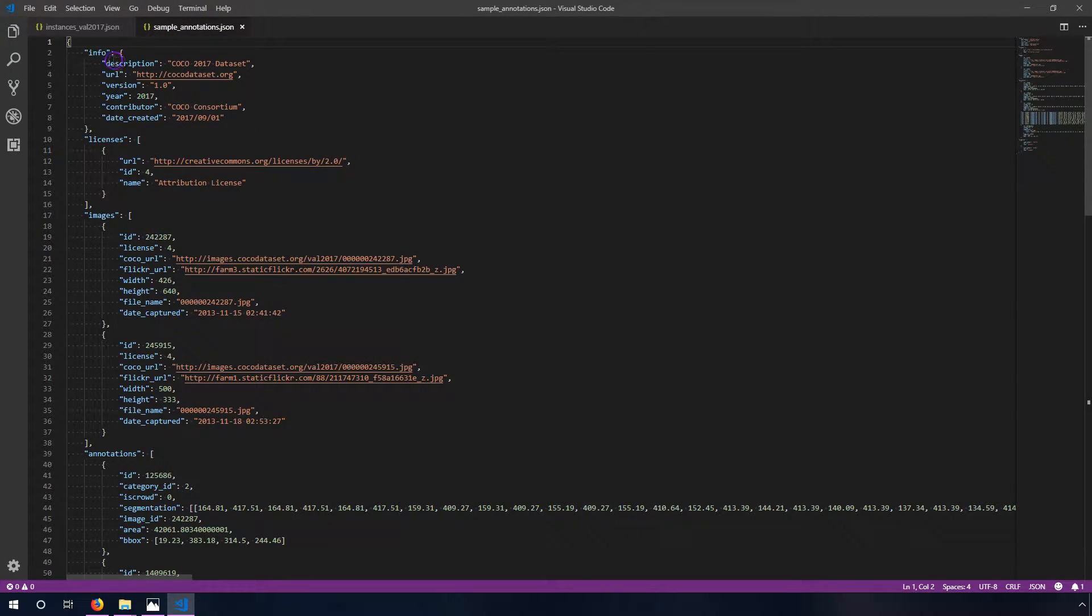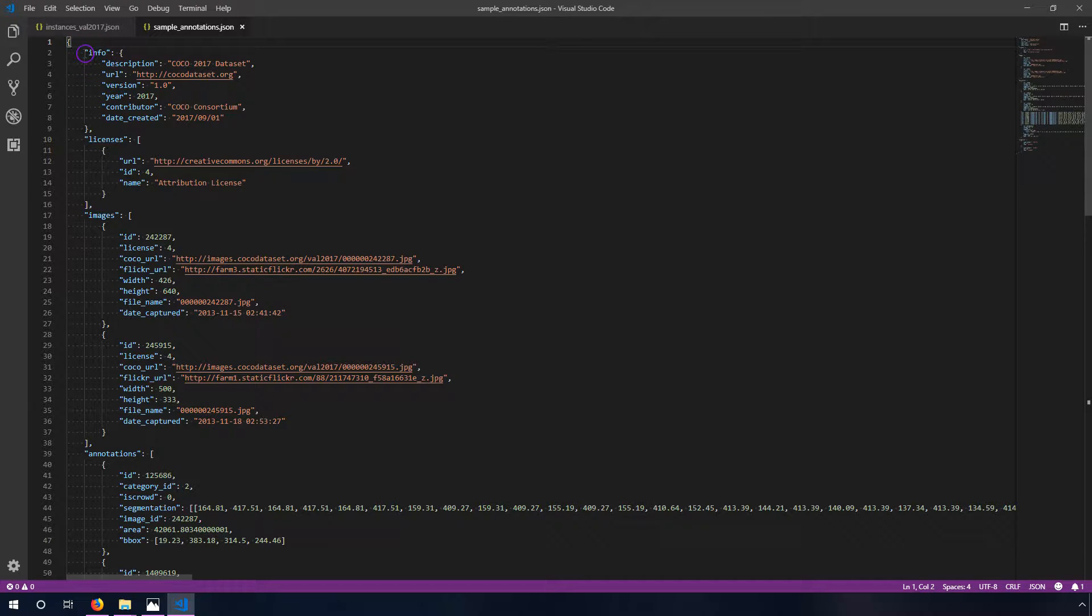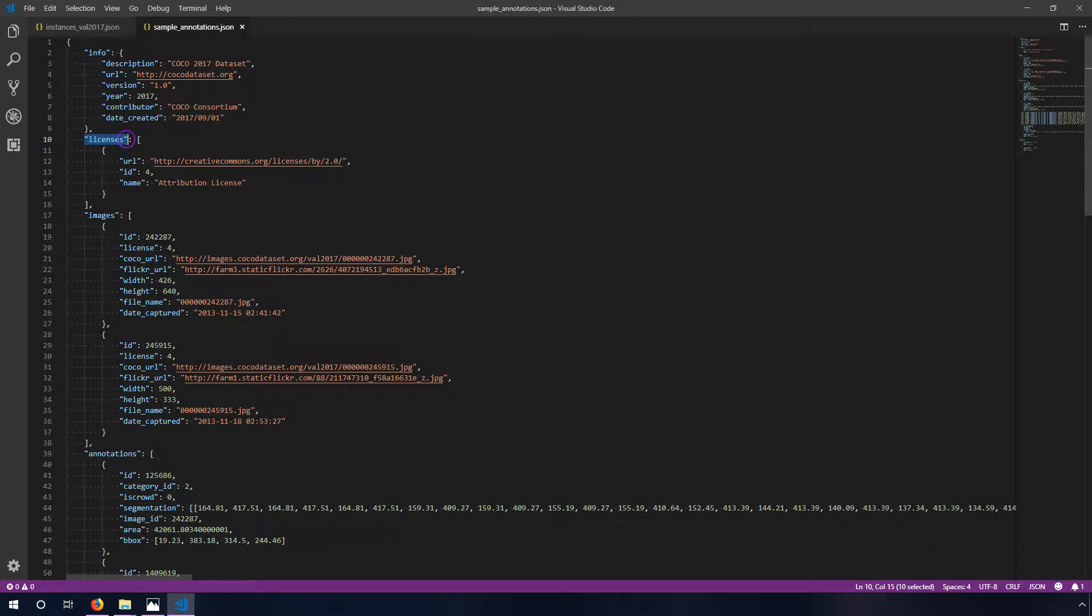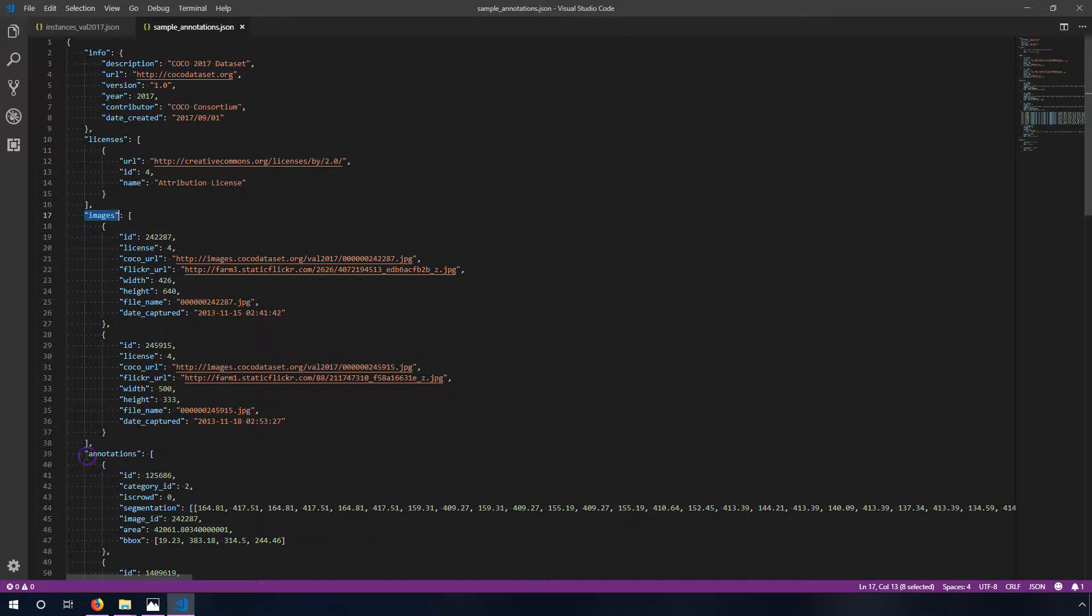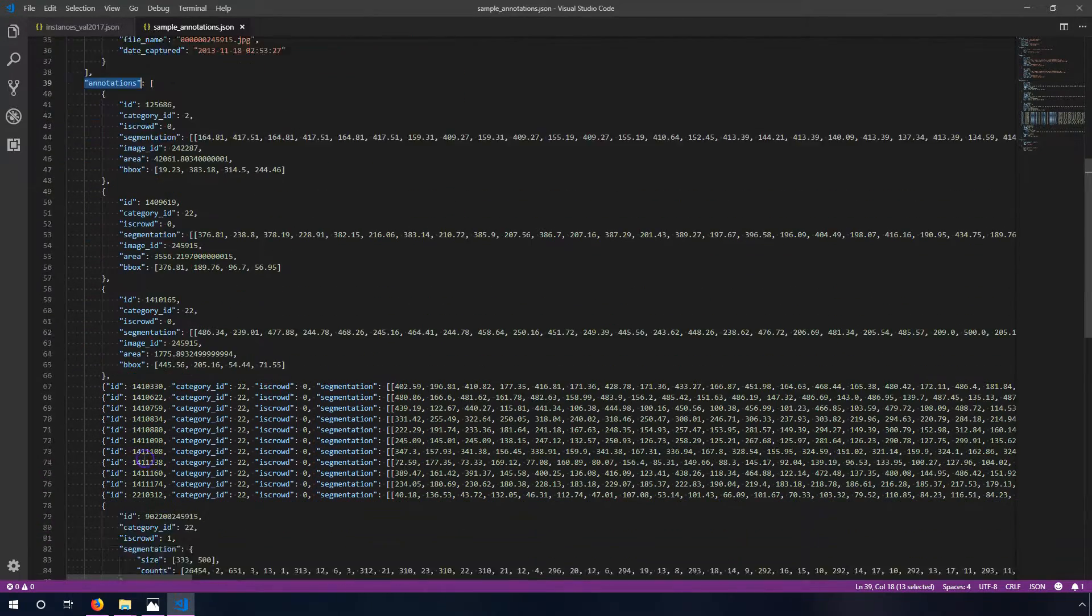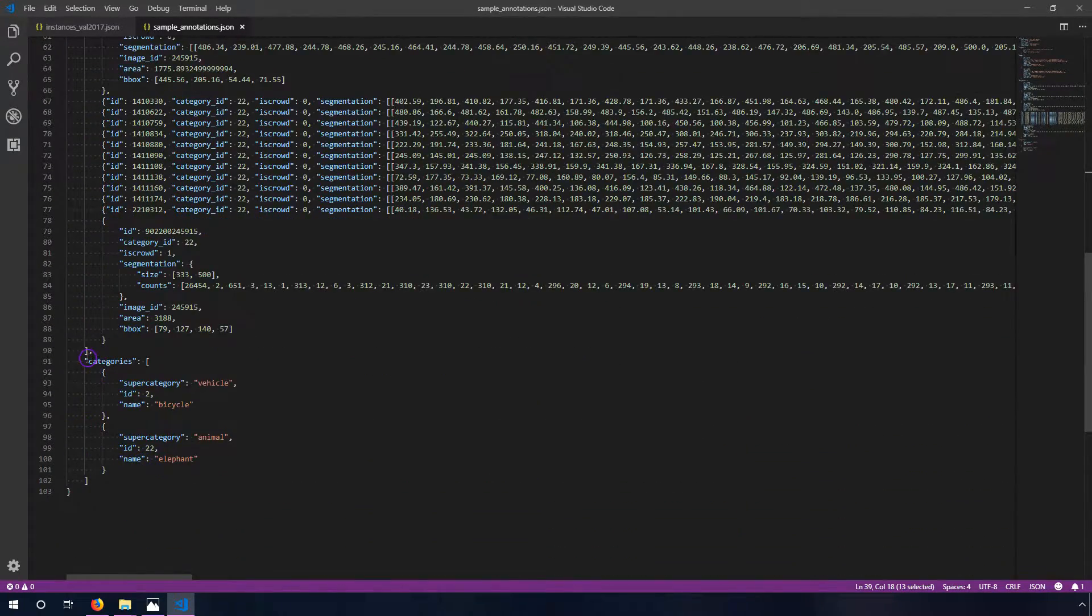In this file what I've done is I've taken the important pieces from this file and removed all the images except for two of them. At the high level there's five different parts. We have an info section, a licenses section, an images section, an annotations section, and a categories section.